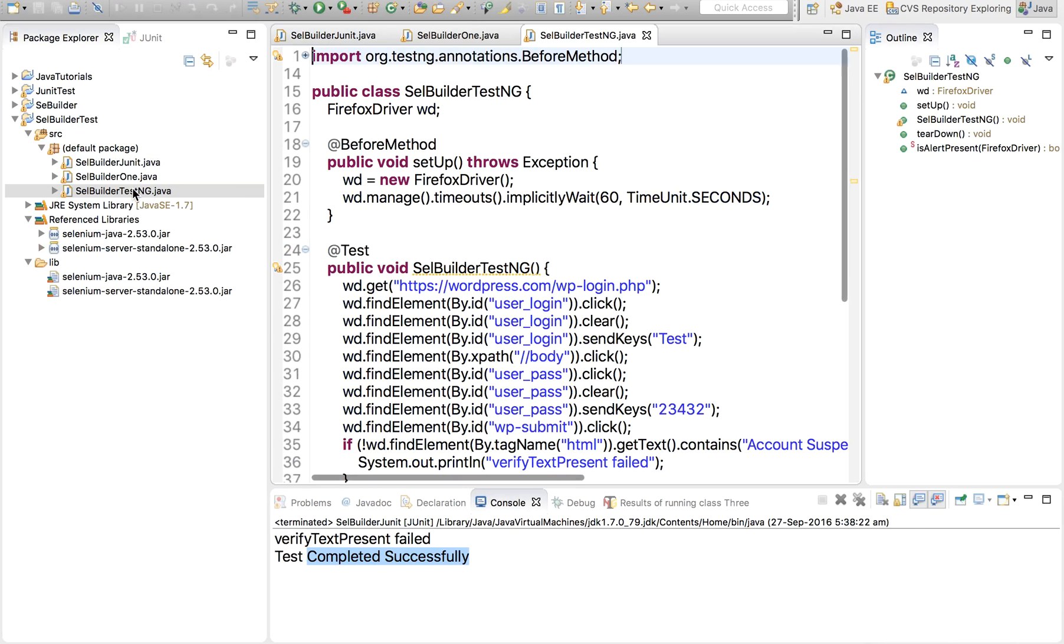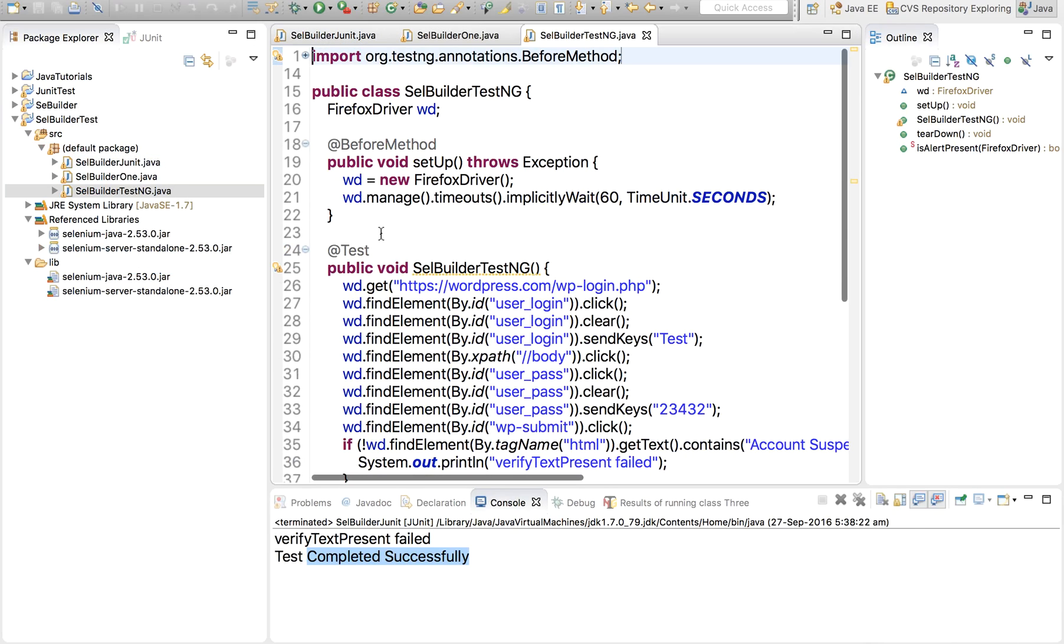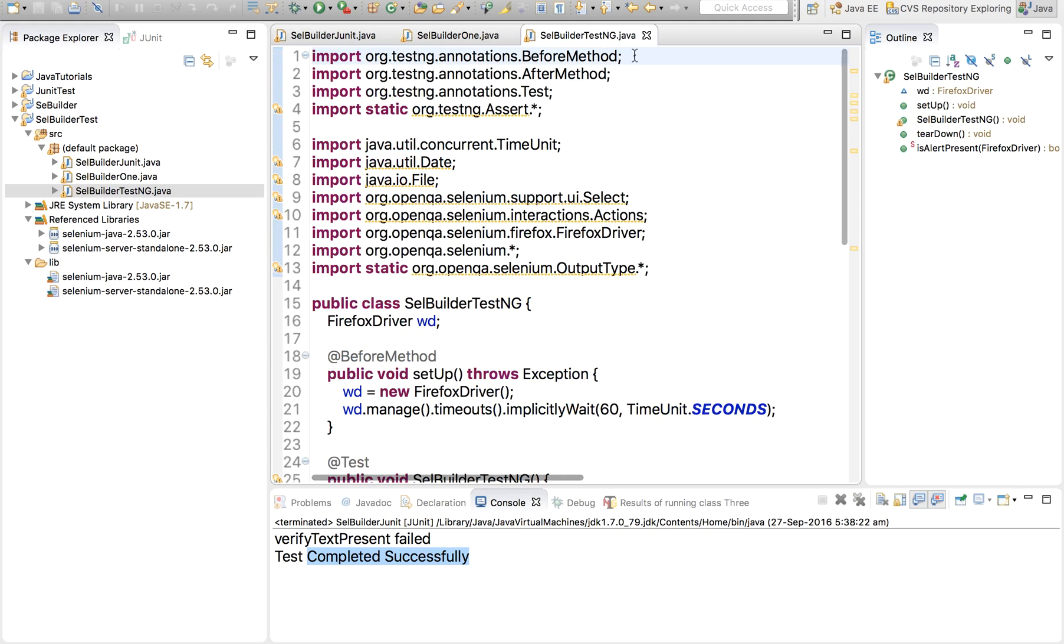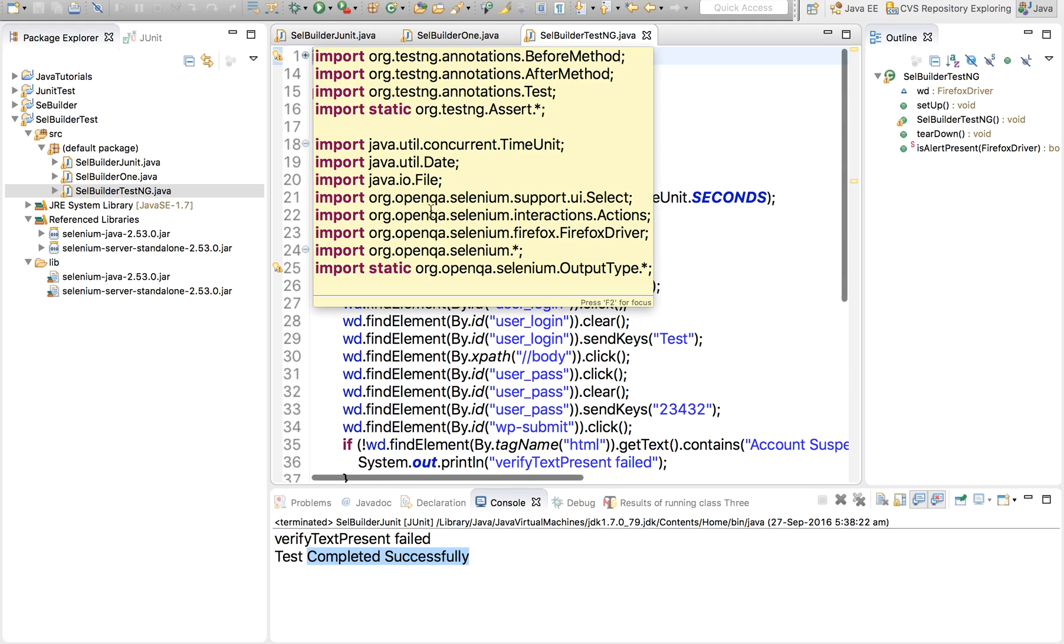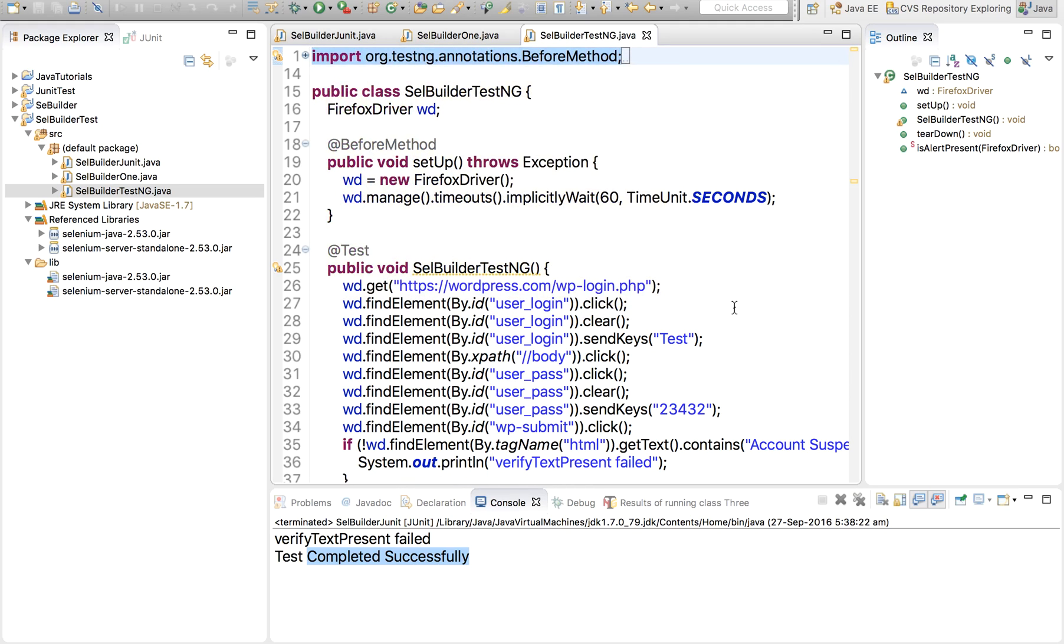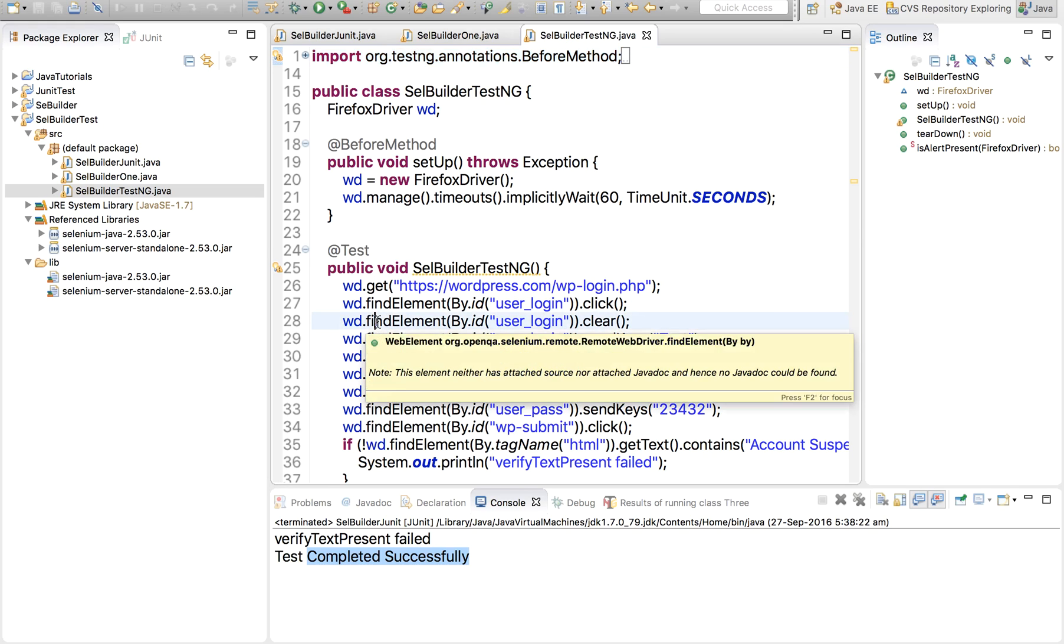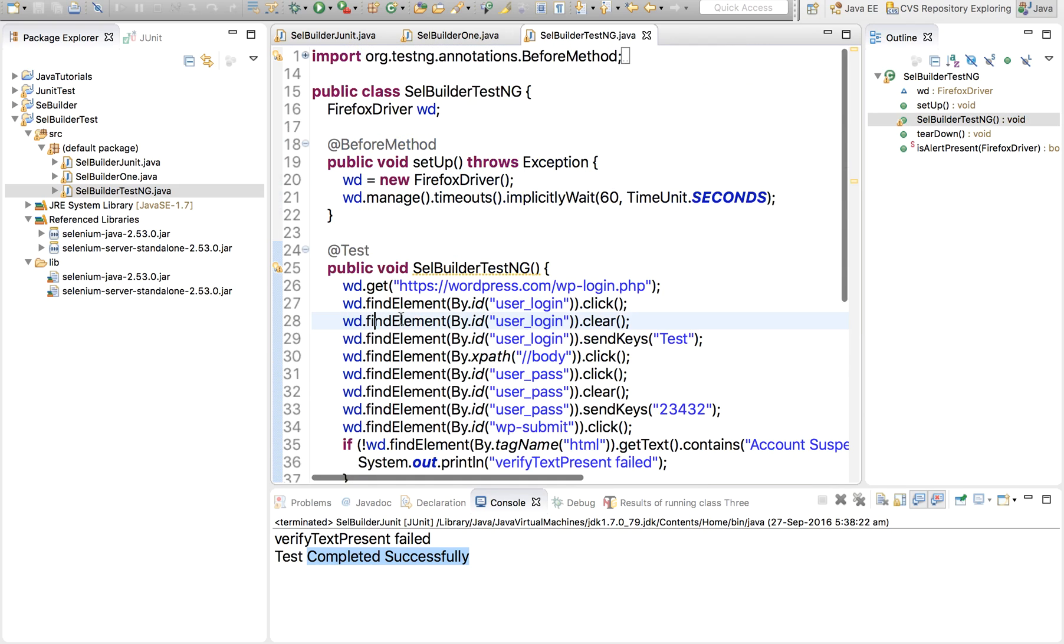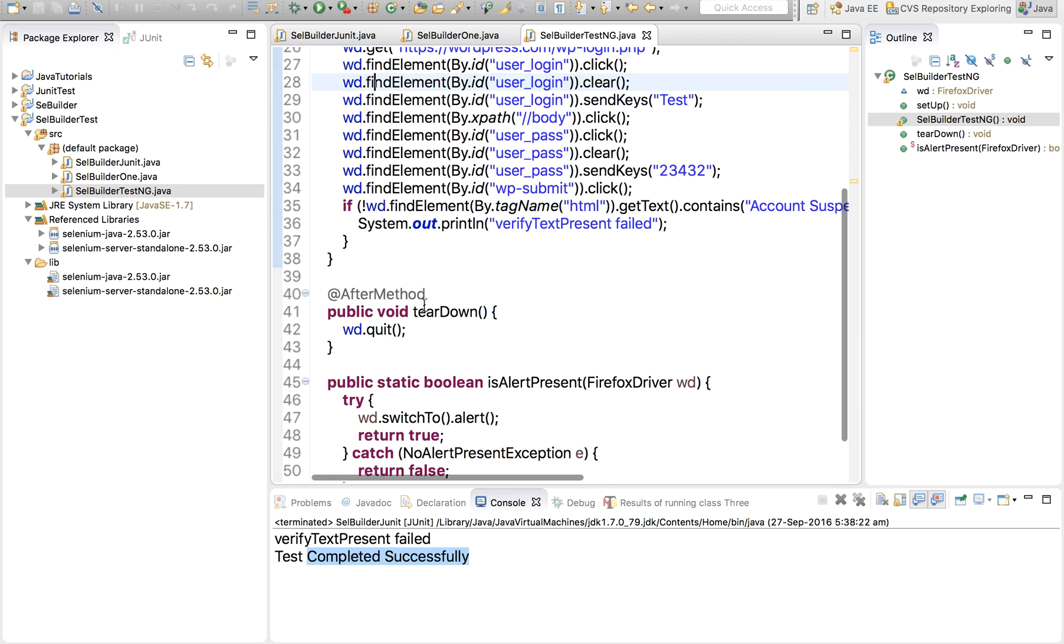And here we can see again, this also has annotations but now these annotations are TestNG annotations. We can see this. It has already imported TestNG libraries. In case you do not get it already in your Eclipse, you can import it. Import the TestNG jar from browser and add it like we did in our earlier session. We added Selenium jars to our project. You can add TestNG jars. So now again it has before test and after method.